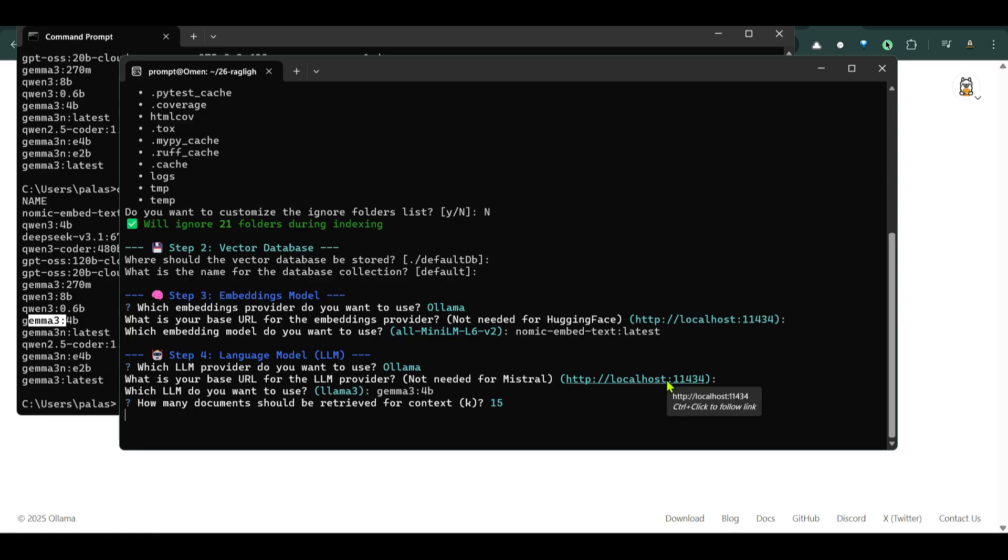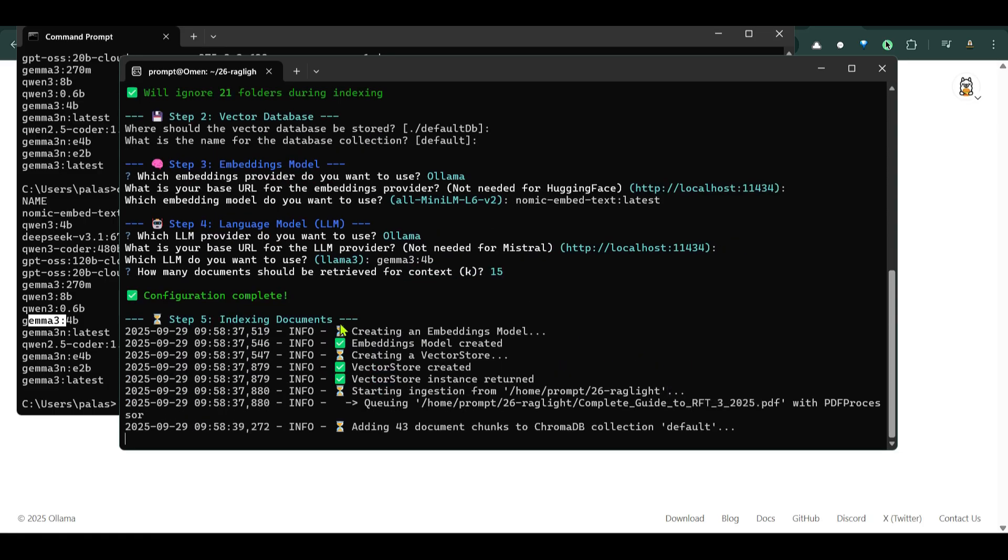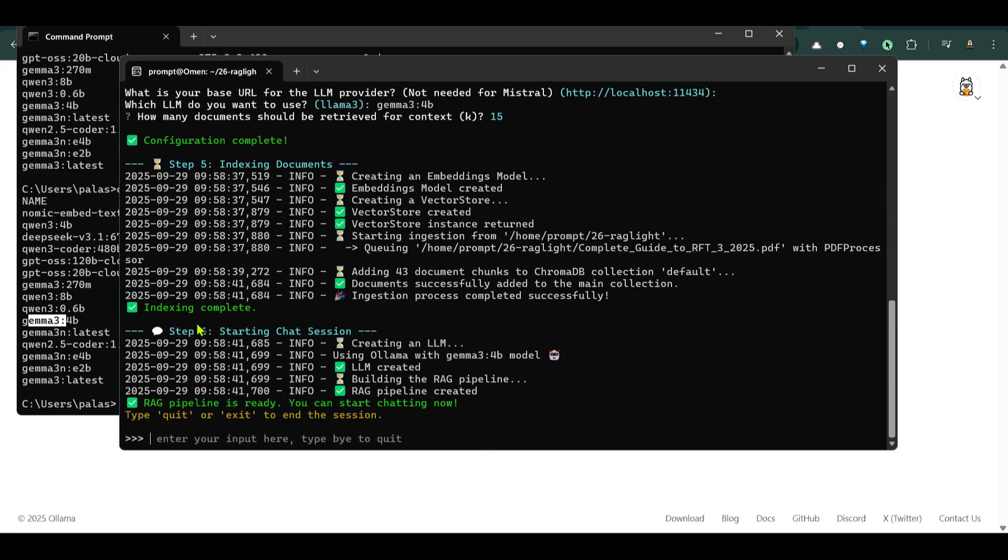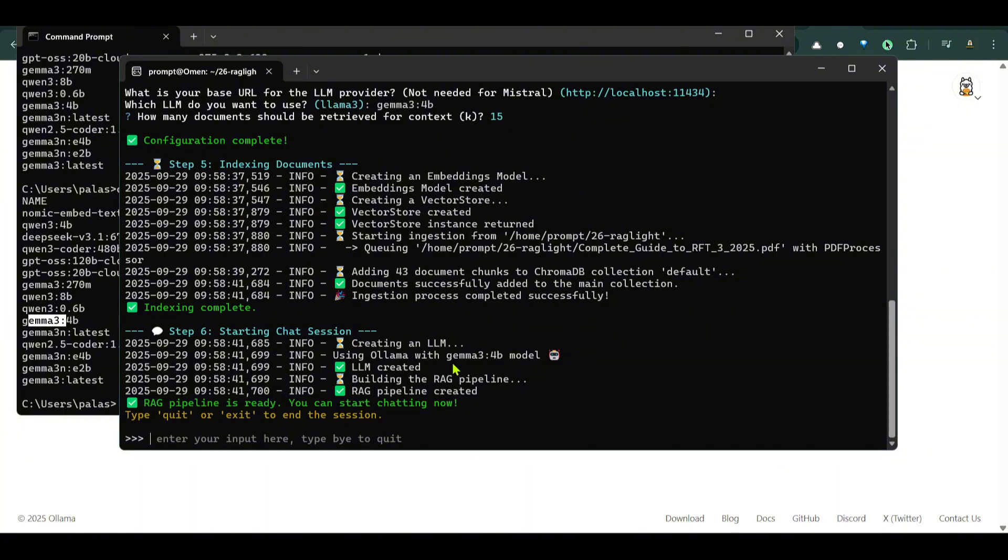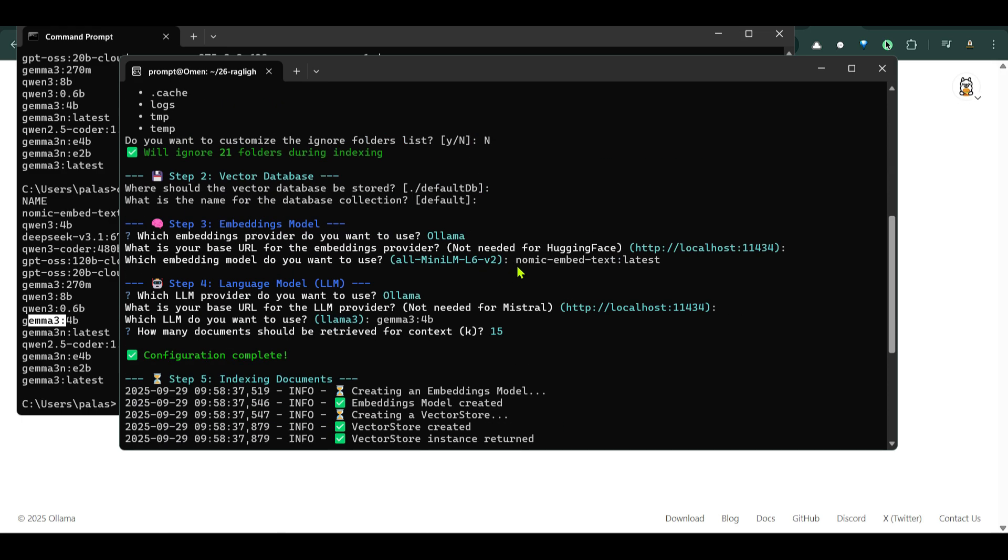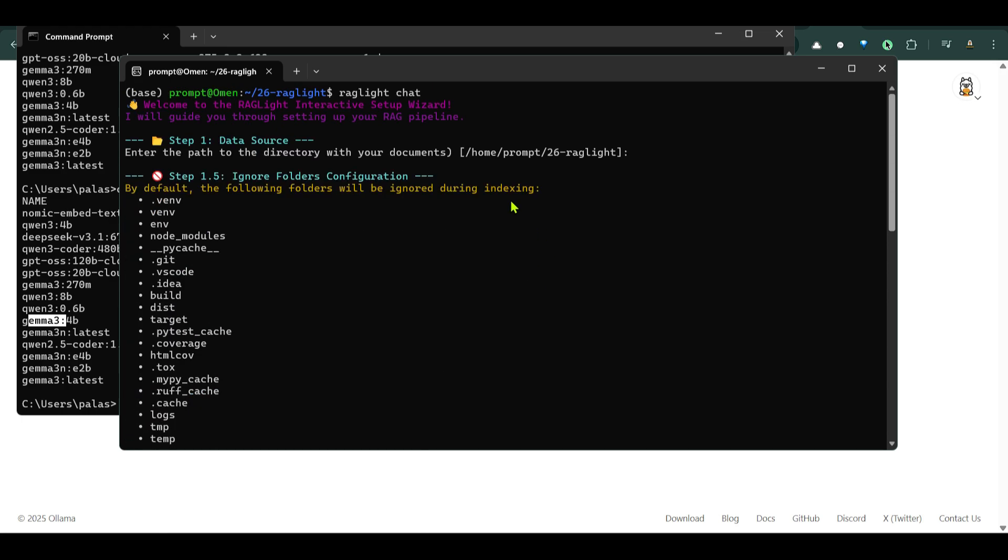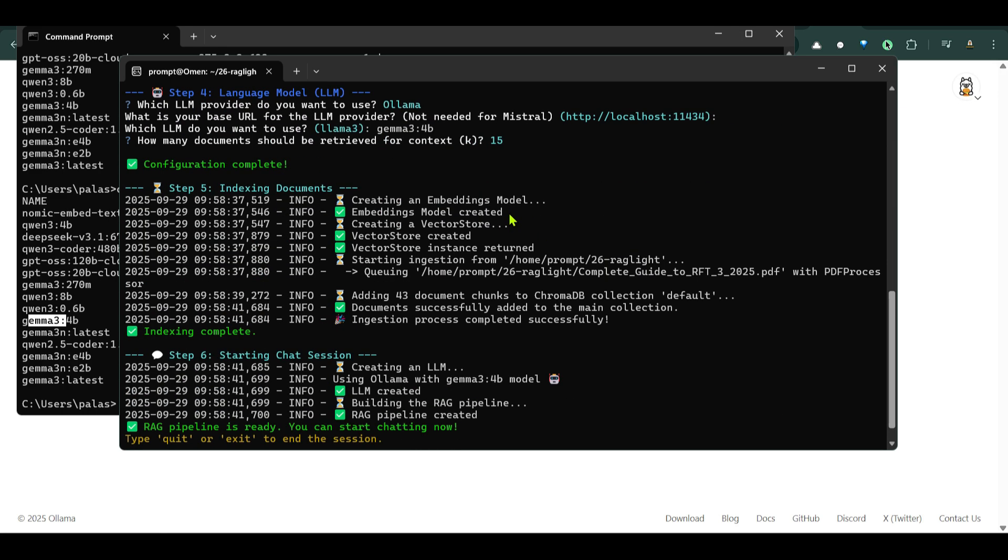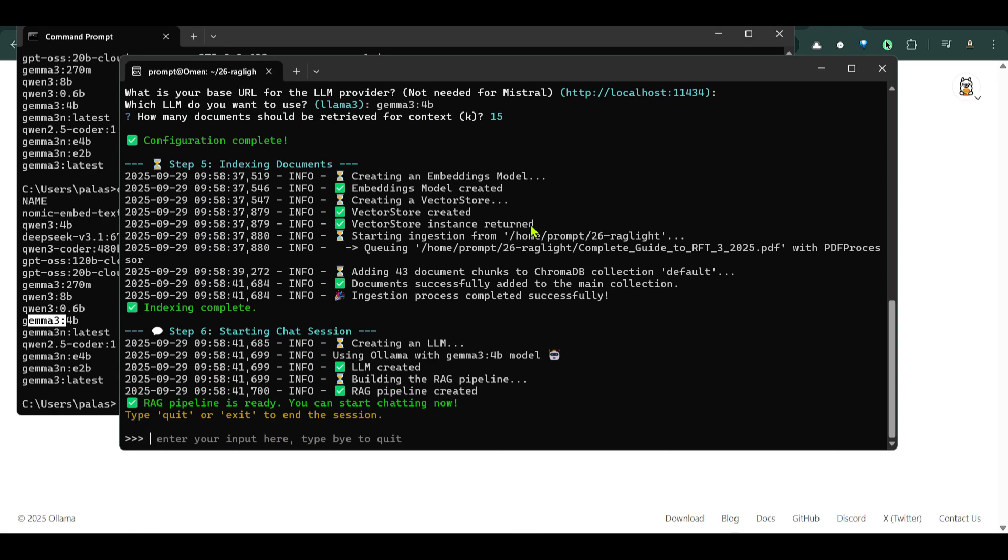And it's indexing the documents, adding 43 documents to chunks and this is the indexing part. It used the index and the embedding model. It created a vector store. Vector store created and you can see that ingestion process completed. So indexing is done. Then we take the LLM gemma3 4 billion model. Take this LLM and then we make the RAG pipeline ready. So all these things have been done by the RAG Lite library and we didn't have to do any sort of coding for this purpose.